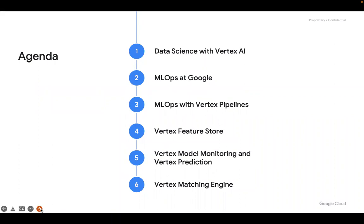The agenda: first we will start with what we can do in data science with Vertex AI, then what they are doing as part of MLOps in Google, then how we can do MLOps practices in Vertex AI pipelines. Along with that, Vertex AI has its own Feature Store, model monitoring and prediction, and its own matching engine. This session is about an hour and a half, covering why they have an end-to-end ML platform and how it helps in productionizing an ML model.